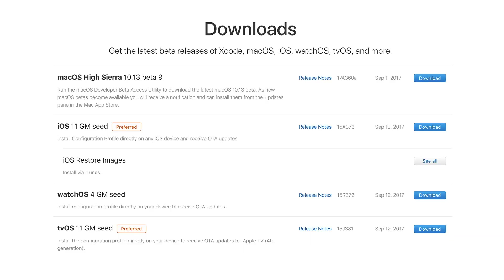I just want to show you what Apple's developer portal page looks like. Today we not only received the golden master version of iOS 11, but also watchOS 4 and tvOS 11. Oddly enough, they did not release the golden master version of macOS High Sierra — the latest beta for that came out on September 1st.